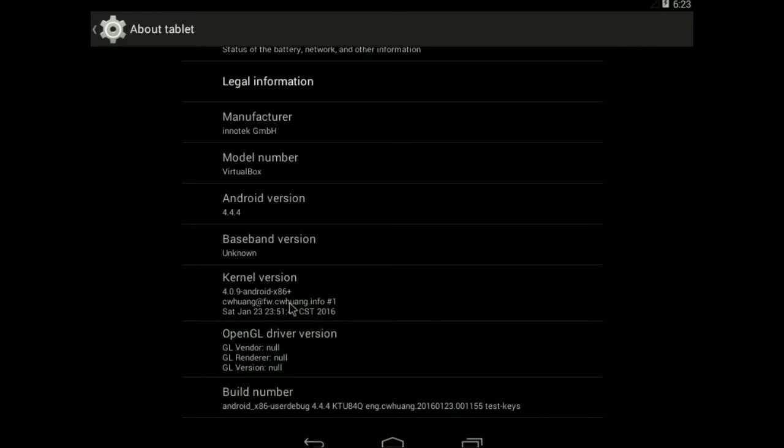I've got the kernel version, which is 4.0.9 Linux, which isn't actually that bad. The current latest Linux release is 4.2 and 4.3, maybe 4.4 in beta, but that's actually fairly recent in terms of Linux kernel, so I do like to see that as well.